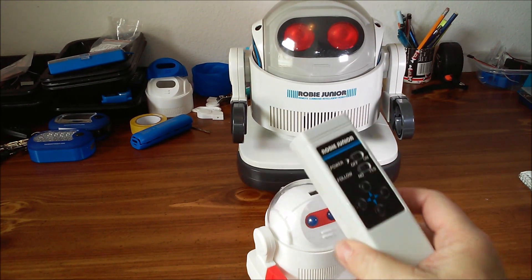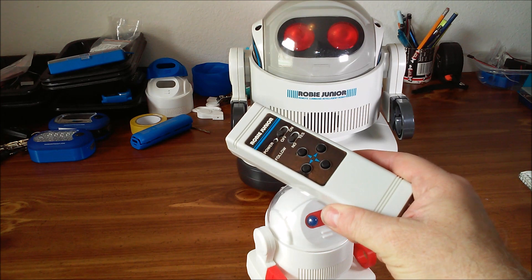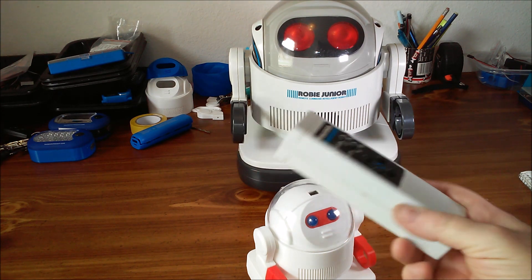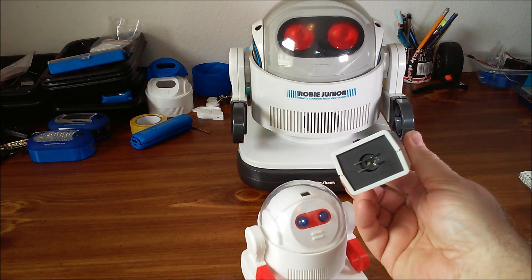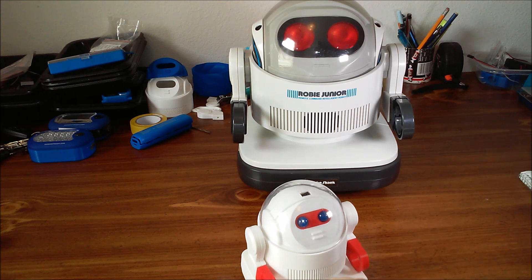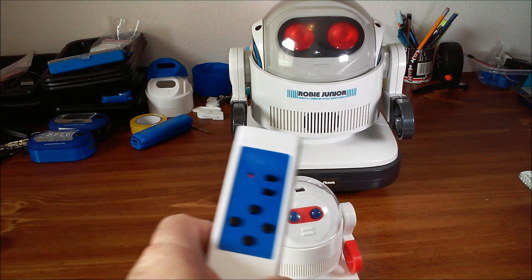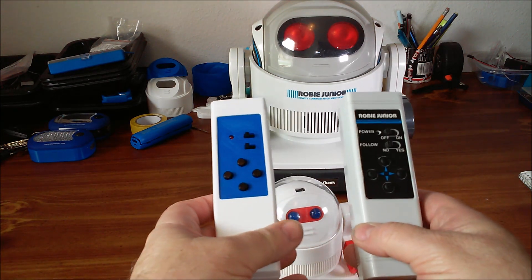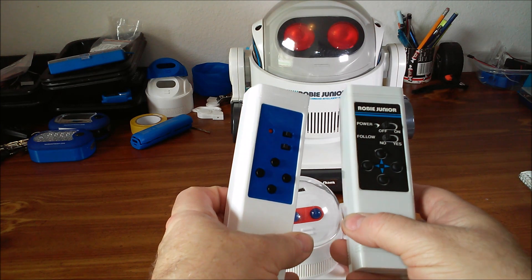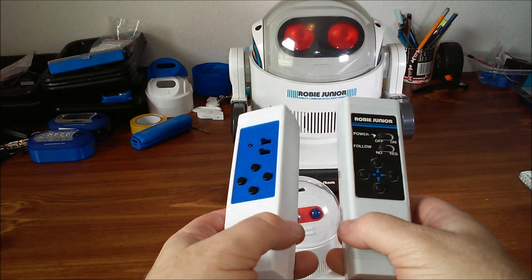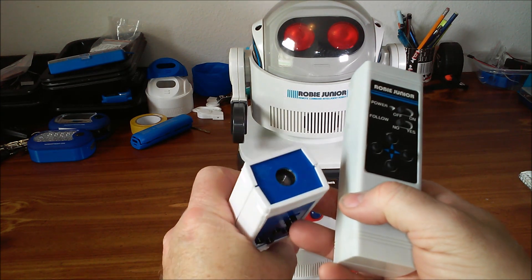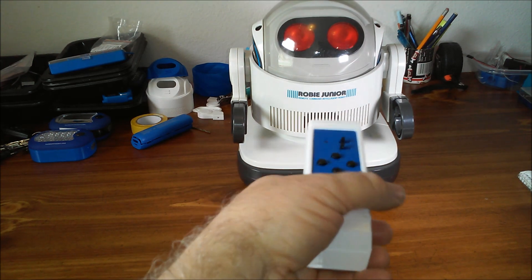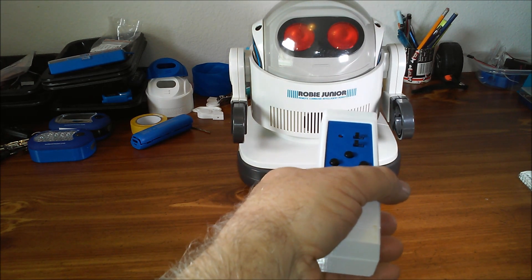This is the remote for the original Robby Jr. It's ultrasonic, whereas mine is controlled by infrared. For those of you who need one, I designed a 3D printed version with an Arduino heart that also uses ultrasonic to control the original Robby Jr.